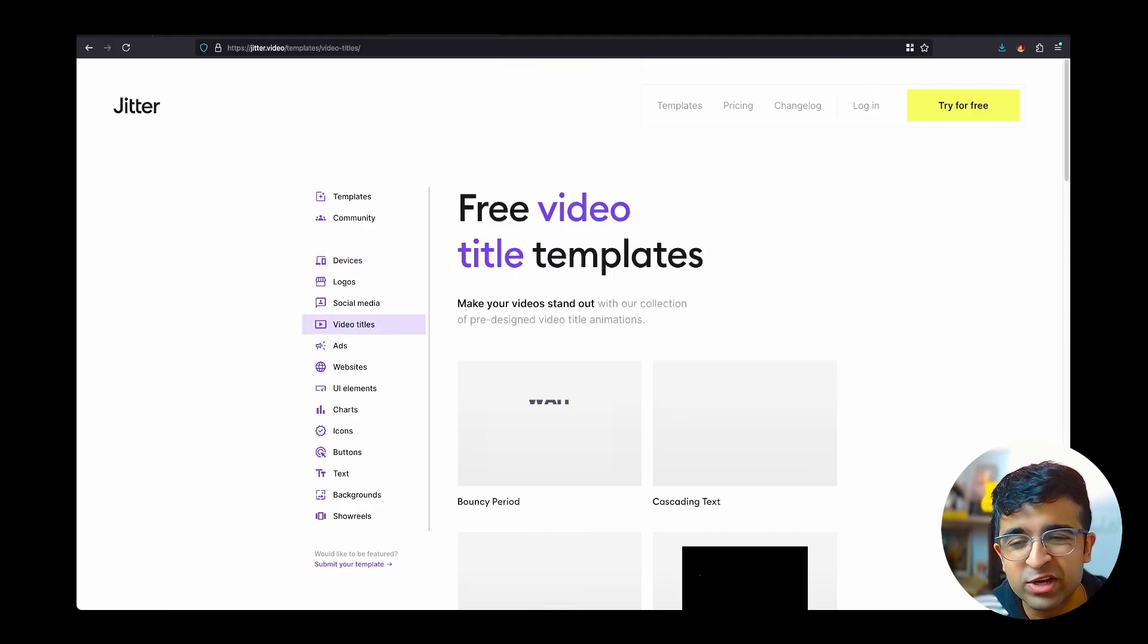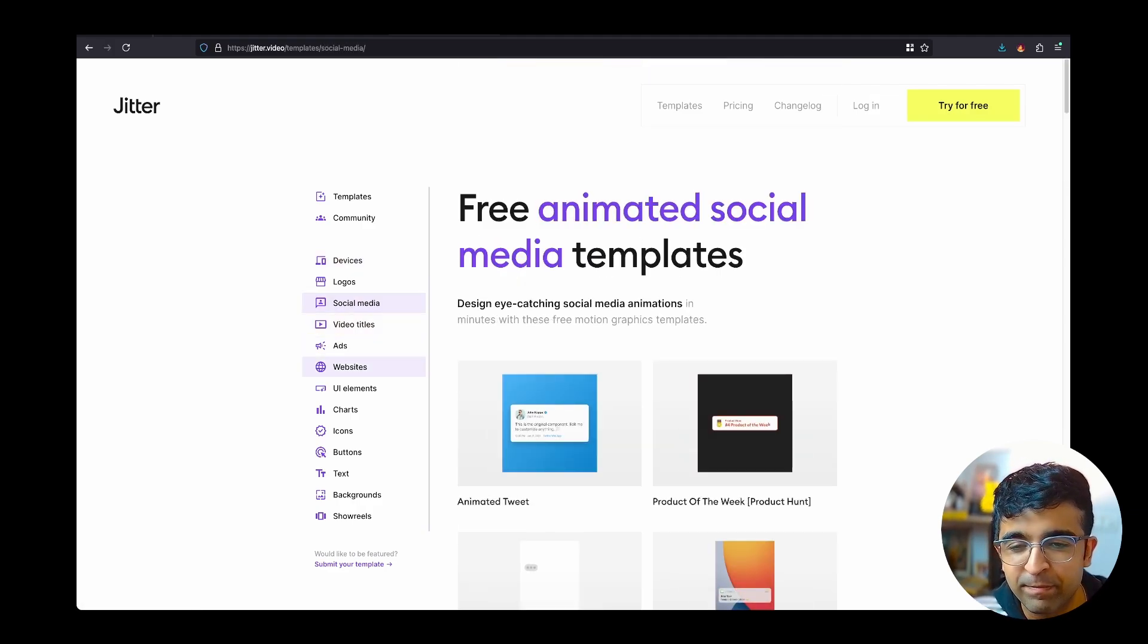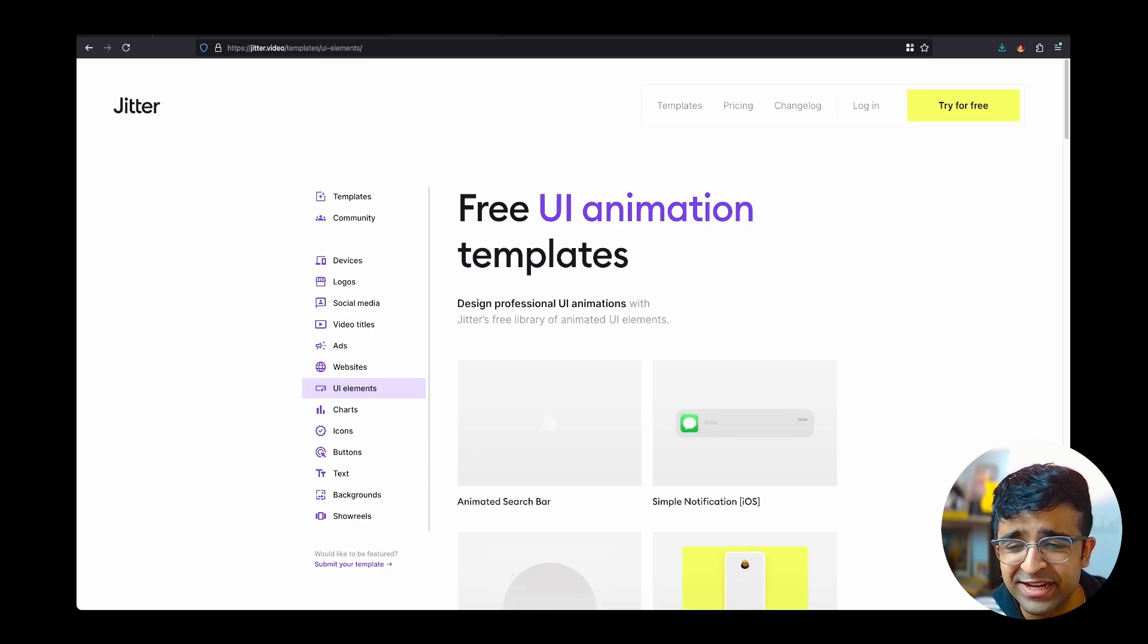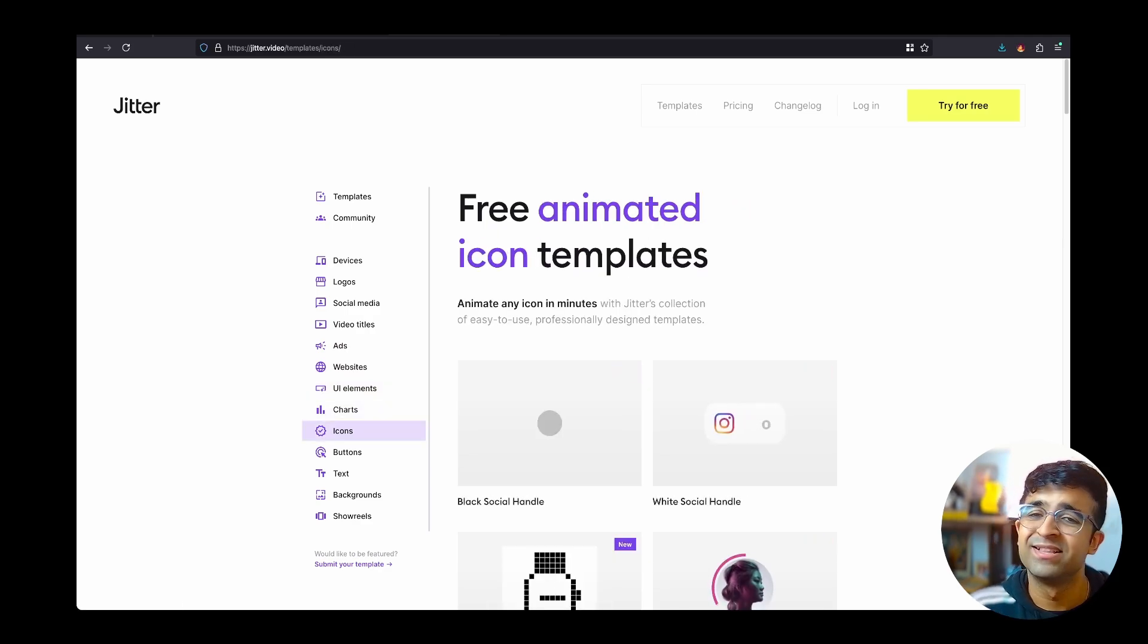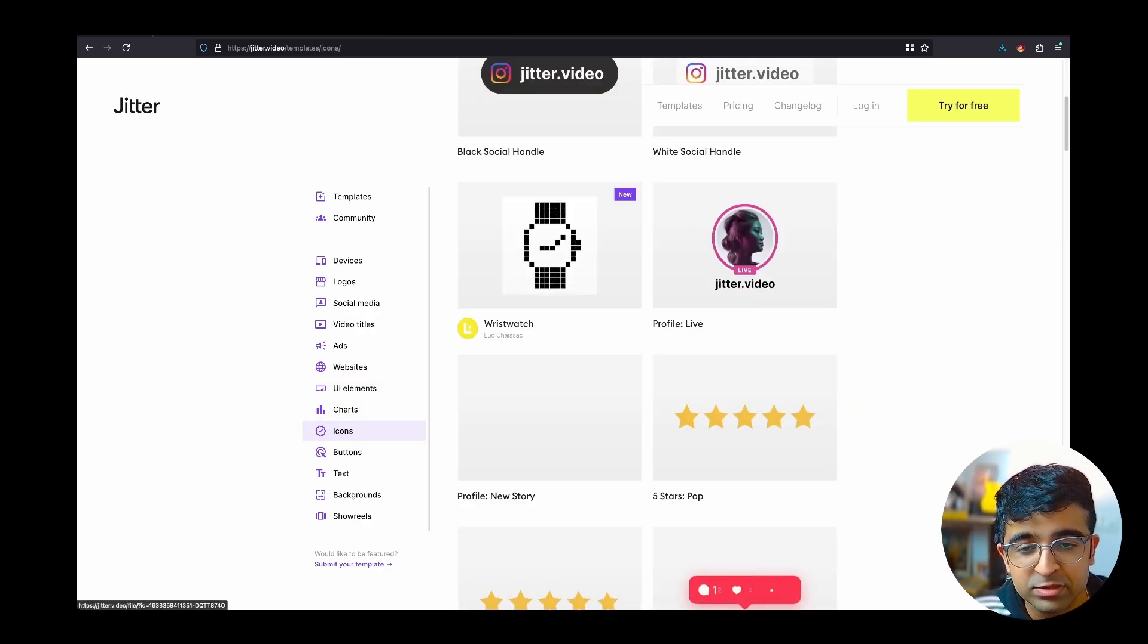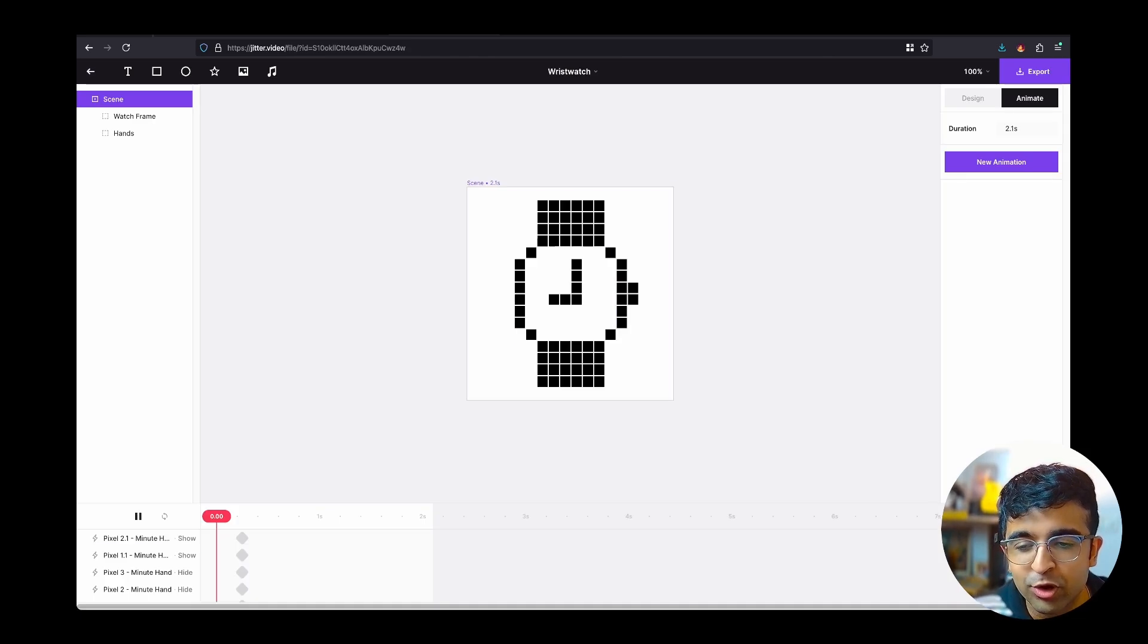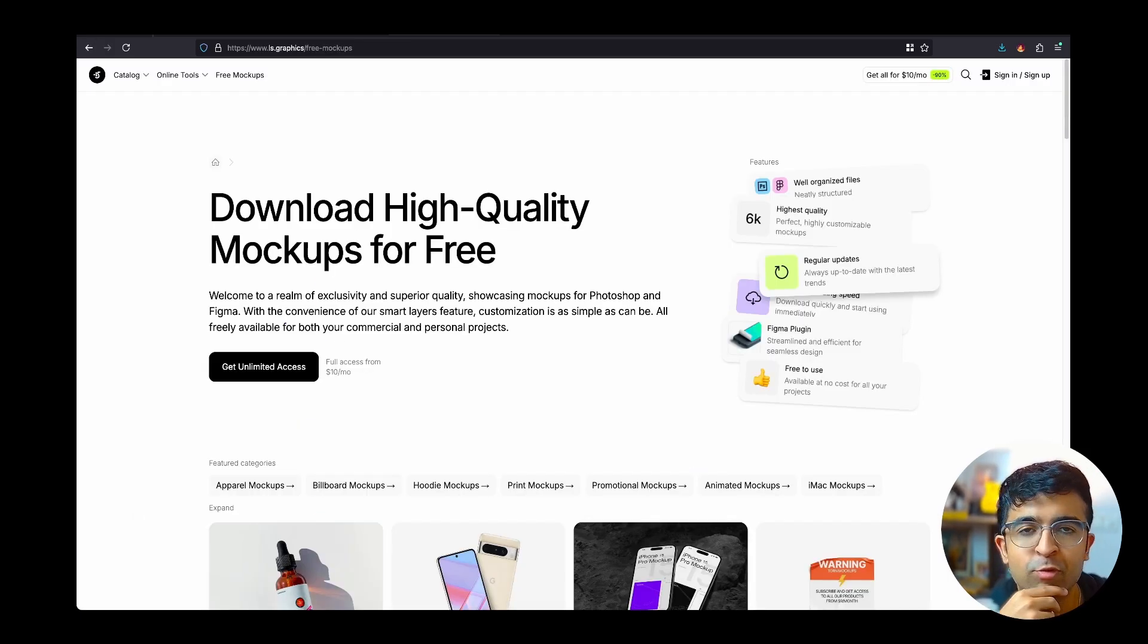Apart from that, you also have video titles, social media templates, website templates, ads, 3D charts, icons. I mean, the list goes on. And now since there are third-party creators creating on this, you'll find a lot more cool niche things to work around with.